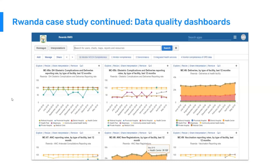There are several other dashboards available to monitor data quality. This highlights that there are countries producing very good data quality dashboards, sharing them, and building standard operating procedures around them — and Rwanda is definitely a leading example of that.